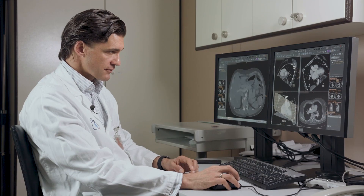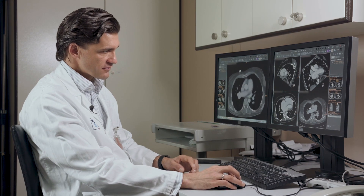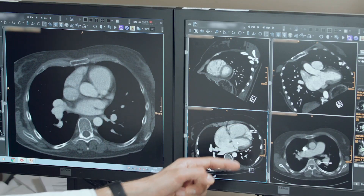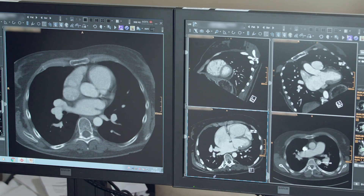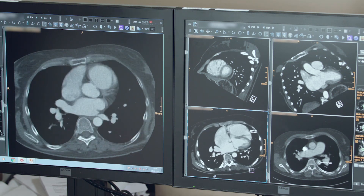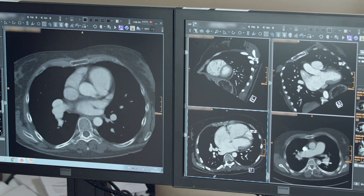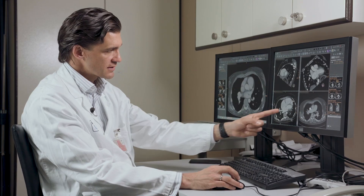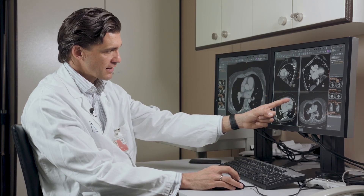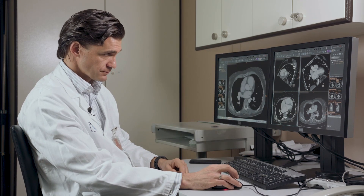The second very important view is the four-chamber view. You can see it very nicely here. This is a para-axial view of your heart and you can very nicely see all four chambers — the left ventricle, the left atrium, the right ventricle, and the right atrium.